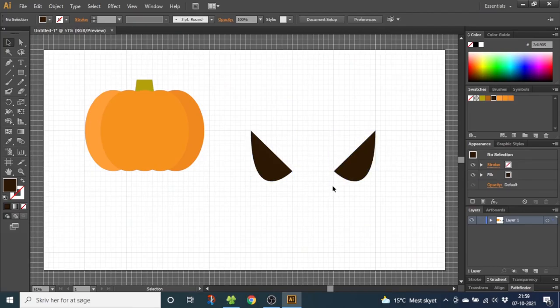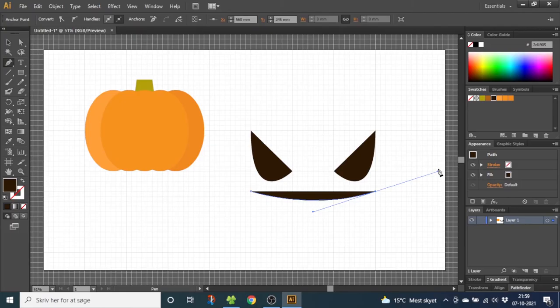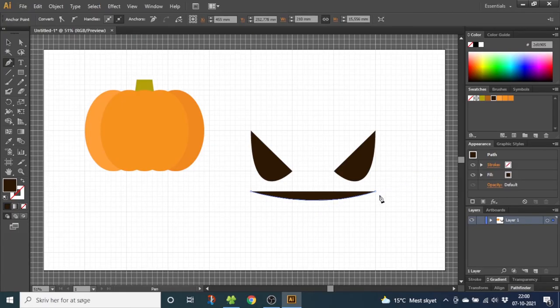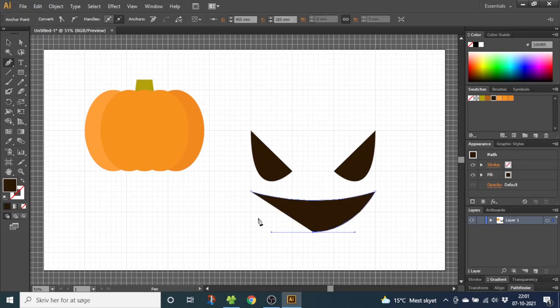Now for the mouth, select the pen tool again and draw it from here, over here and hold down the mouse button and curve it like this. Now hold down the alt key to drag this handle back to the anchor point. Now make an anchor point right here and finish it off right here.